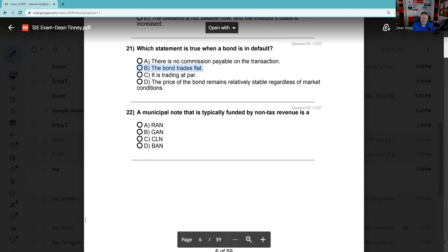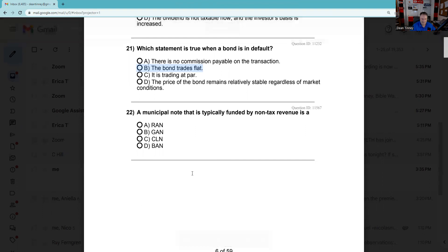Question 22: A municipal note that is typically funded by non-tax revenue. We have TANs — tax anticipation notes — which are definitely tax. Non-tax revenue would be a revenue anticipation note. Kind of funky.